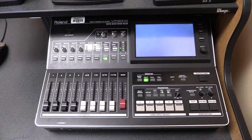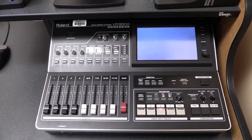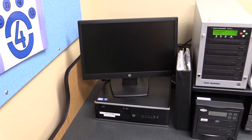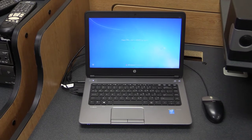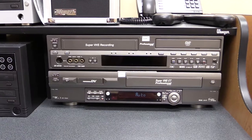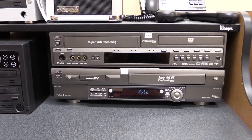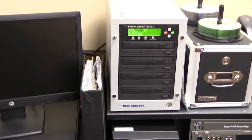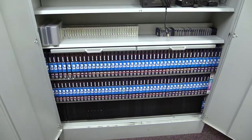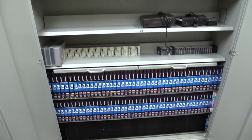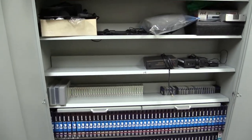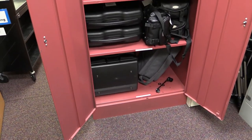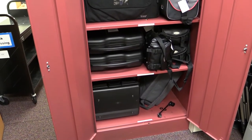Our control room includes a VR-50 HD mixer, a lower third media PC, a streaming and recording PC, two VCRs, two DVD CD duplicators, a tape, lighting, and sound storage cabinet, and a camera storage cabinet with analog and digital cameras.